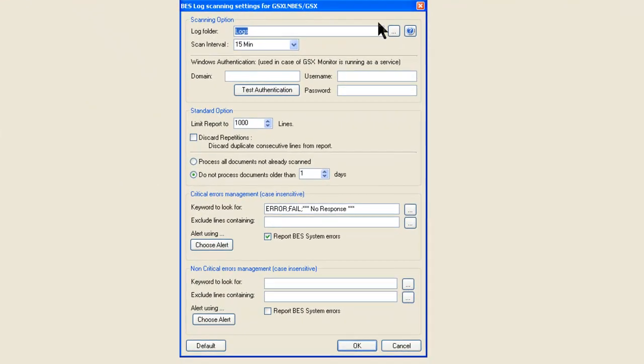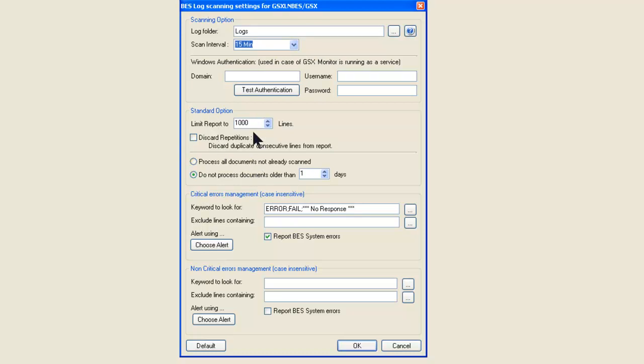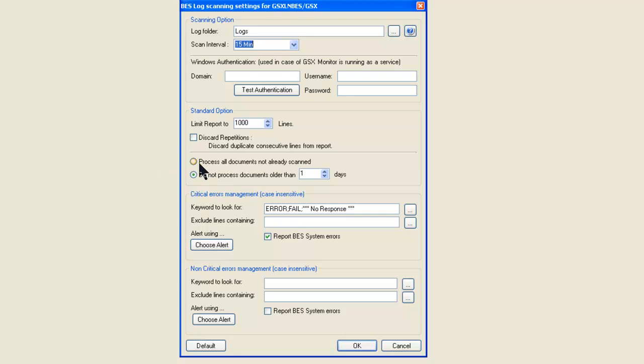every 15 minutes, or again, whatever interval you want it to be, we're scanning this log, and we're going to limit the report to a certain number of lines, and we can discard repetitions, and we can tell it, only process the documents not already scanned, which is a little bit of a cryptic way of saying scan the stuff since my last scan 15 minutes ago, or I can say only do the last day or multiple days if you wanted it to be like that, so today's messages. And then I have two buckets, critical errors and non-critical errors.